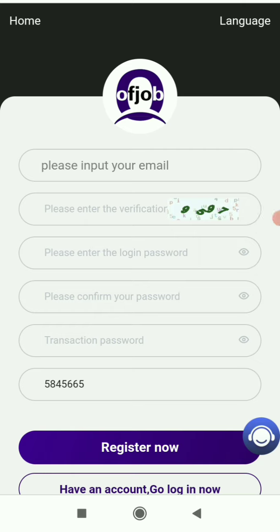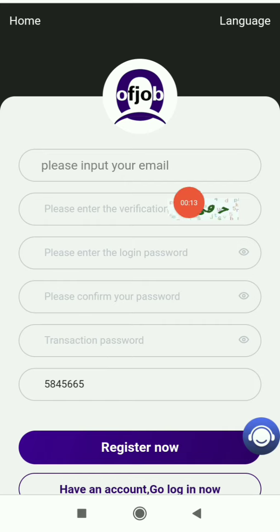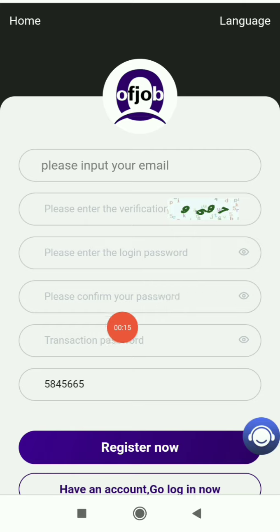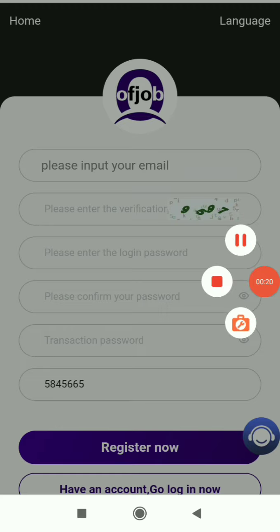Once you click on the link, you will see the registration interface. You first need to register by providing an email address, verification code, login password, confirmation password, transaction password, and invitation code. Complete the whole registration process first.